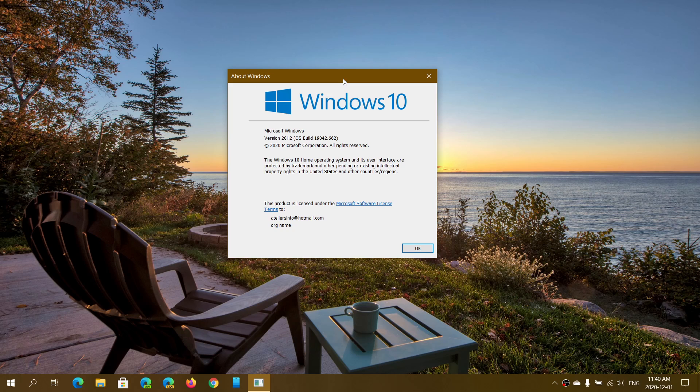I actually noticed it was there only because I have this new computer, and by checking Windows Updates to see if it was up to date, I saw the optional update appear in a separate section of the Windows Update. So I clicked on it and installed it so I can do a video about it.